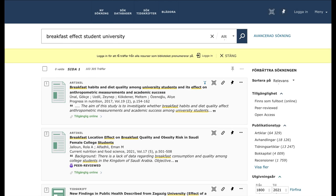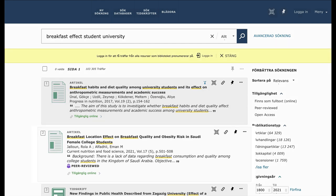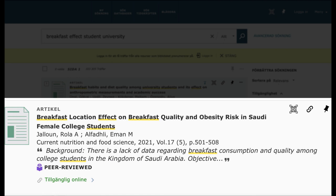We still get a lot of search hits, but as you can see in the search results, they are now focused on just students' breakfast habits. You can also click on a few different search results that look interesting and see if you can get some tips on what possible keywords to use.